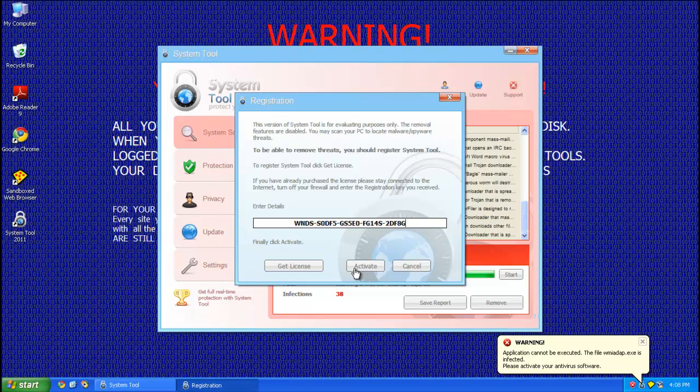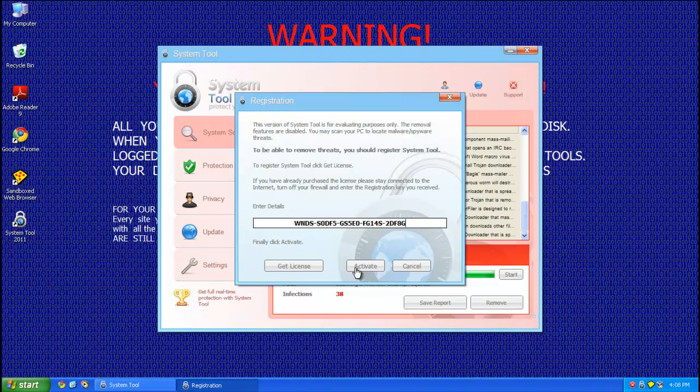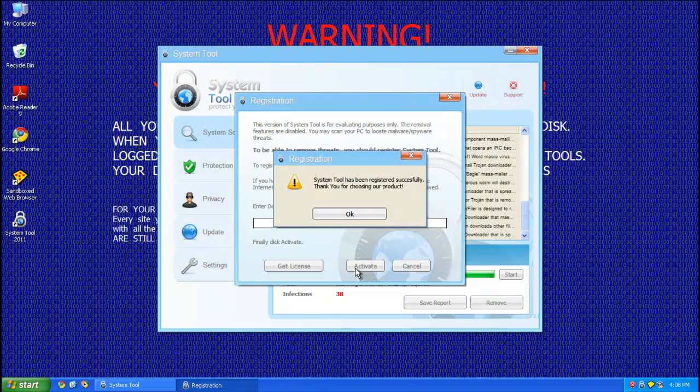Alright, so once you type all that in, go ahead and click activate, and it'll say that it's been registered successfully. Go ahead and click OK.